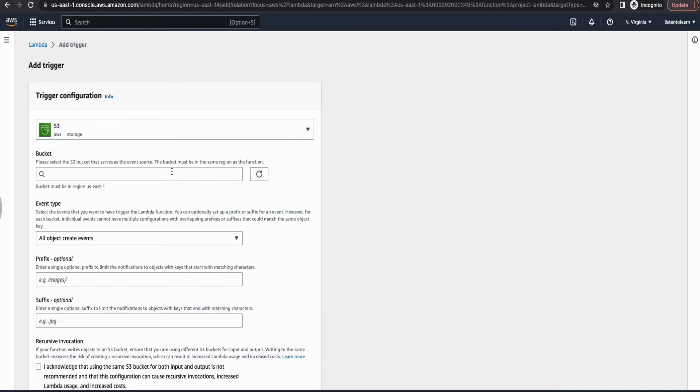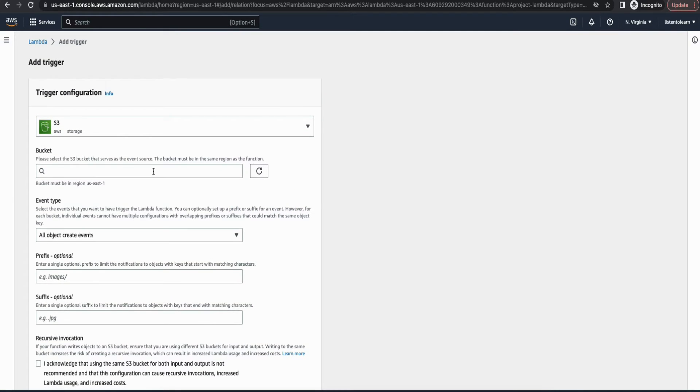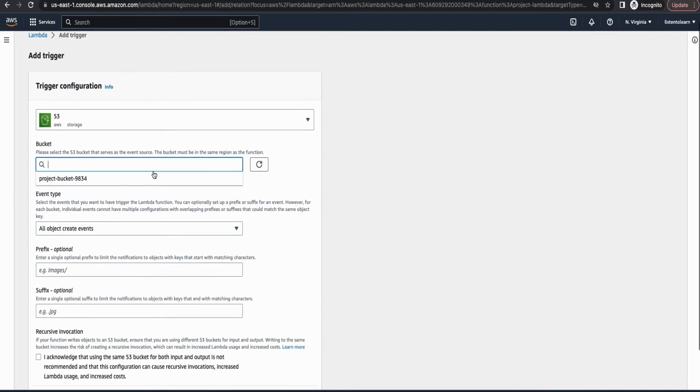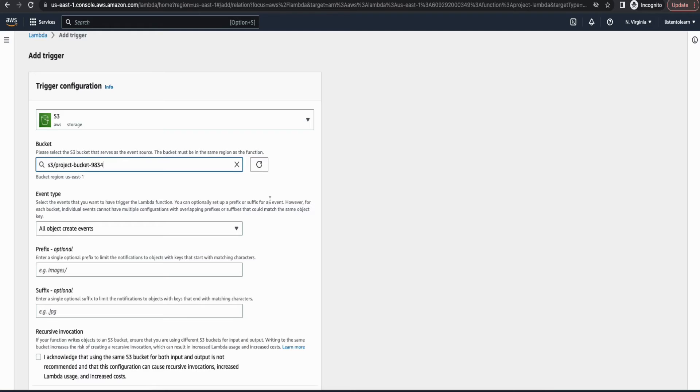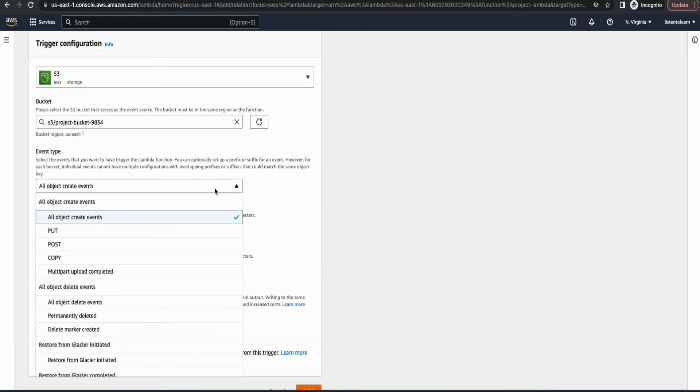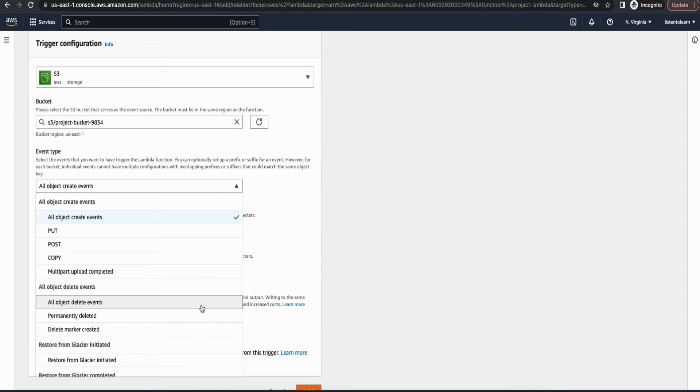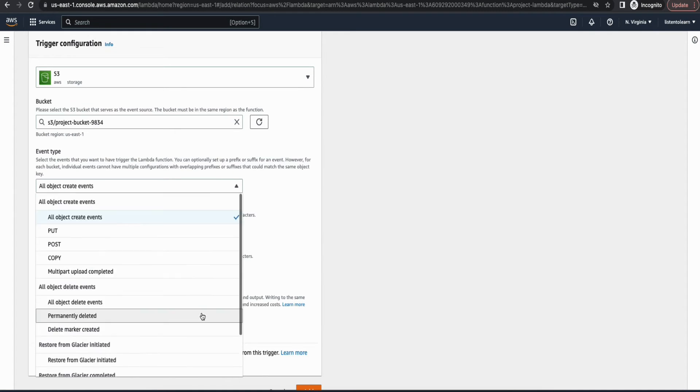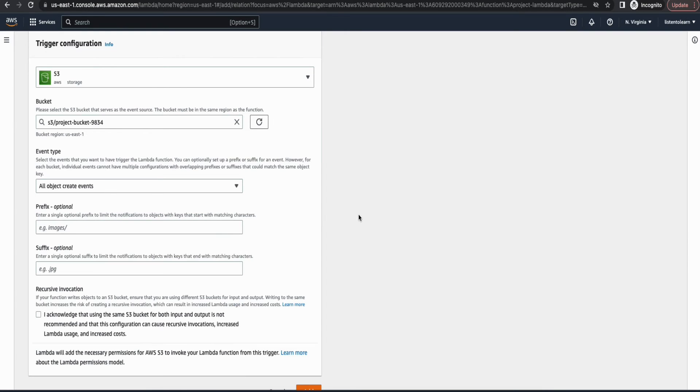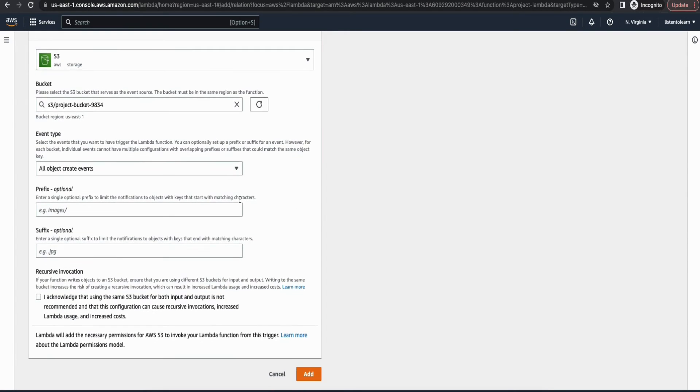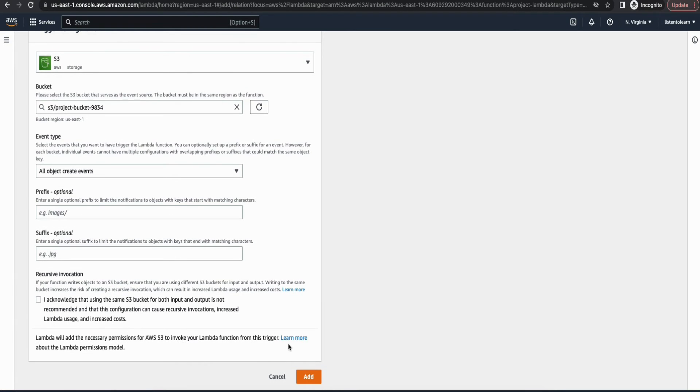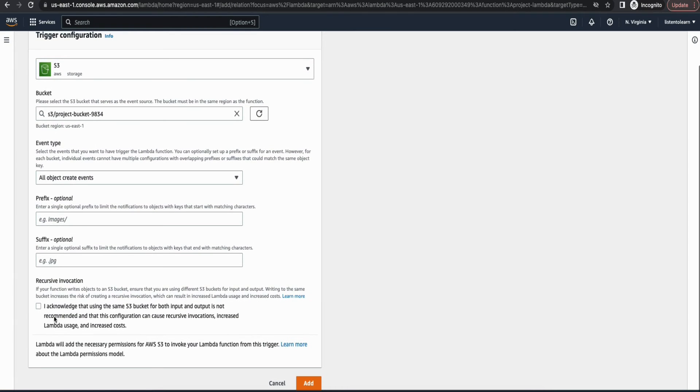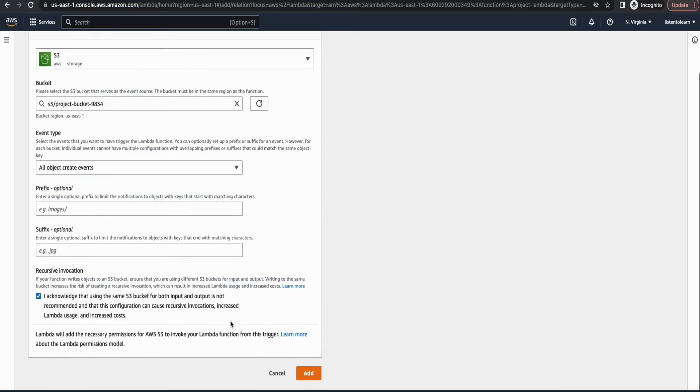And we are going to choose the bucket name. We just have one bucket, so that's what we are going to select here. And then you have various event options. In our case, we are going to choose all object create events. So whenever there is a new object uploaded, your Lambda function will get triggered. So let's add this.